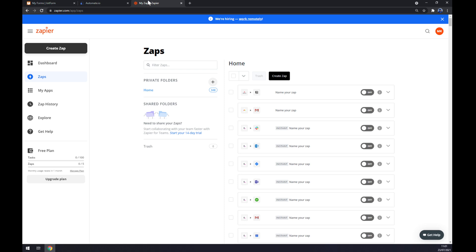We can also use Zapier.com, which is basically a very similar useful app to automate.io. Once we create an account here, let's go to the top left corner of our screen and click on create Zap.